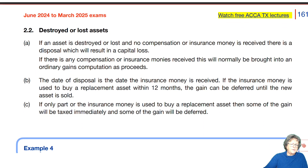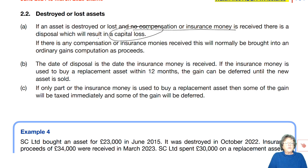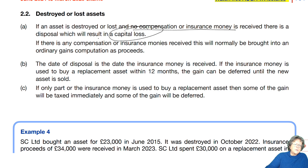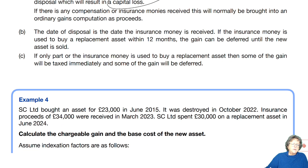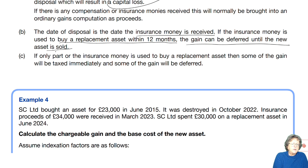Moving on to assets that are destroyed and lost: if it is destroyed and lost and you receive no compensation, that would be a capital loss — proceeds would be nil and your cost would be the loss. Don't forget, if it's a loss you can't have any indexation allowance. If there is insurance money received, that becomes the proceeds for the calculation. The date of disposal is the date the insurance money is received — be careful, it might be in a different tax year. If the money is used to buy a replacement within 12 months, the gain is deferred. If only part of the insurance money is used to buy a replacement asset, then some of the gain will be taxed immediately and some deferred.